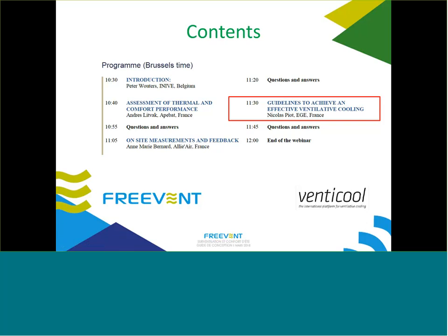Hello, I am Nicolas. Can you hear me? We can hear you very well. Fine. So, Nicolas from engineering company EGAE in Montpellier.